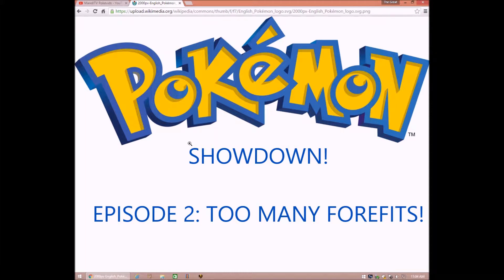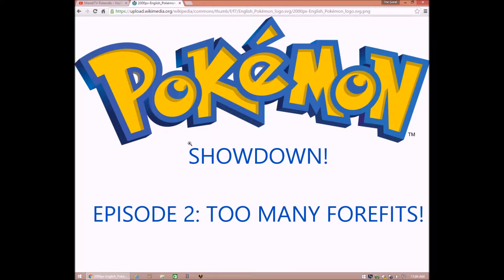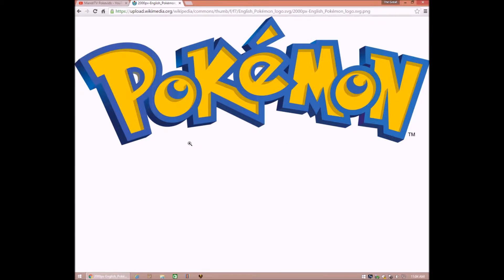Pokemon, gotta catch them all, that's so true, our courage will pull us through, you teach me and I'll teach you. Pokemon, gotta catch them all, gotta catch them all, Pokemon!